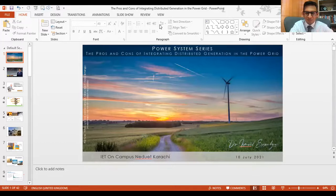Before the session starts, I would like to request all the participants to keep their microphones muted during the session. You can type your queries in the chat box. Sir, you may start now.